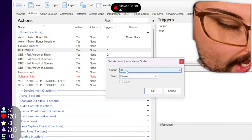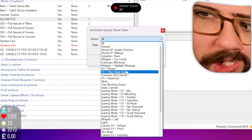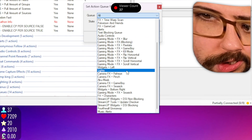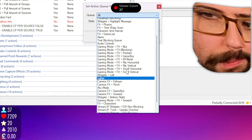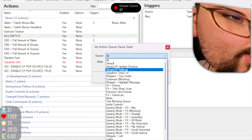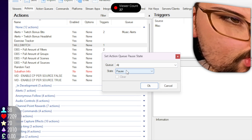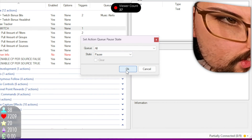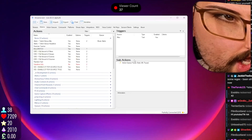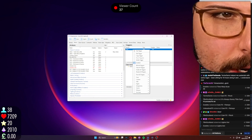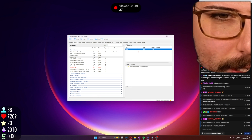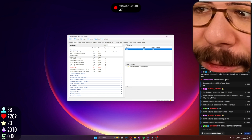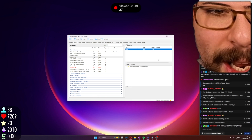I'm going to choose 'set action queue pause state'. I can select whatever queue I want to pause. I actually want to pause every single queue, so I'm going to leave it on all, set it to pause, and press OK.